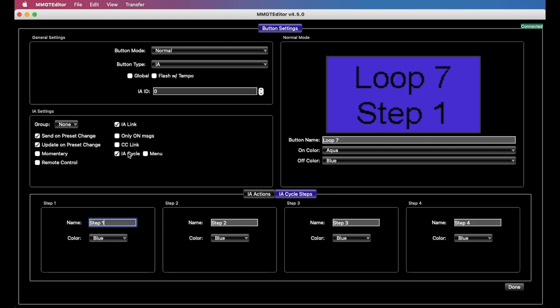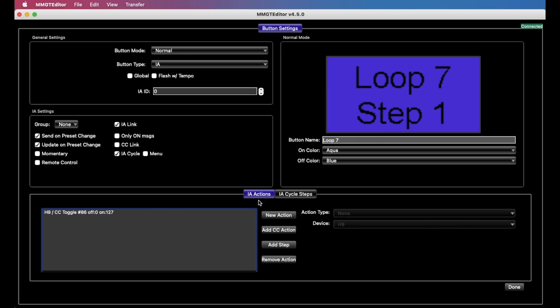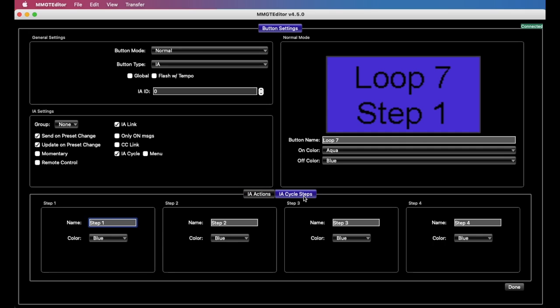So, we're going to focus on IA cycle, as I said. When we turn this on, we'll see something big happens here. All this changes, and we now have two options. We have IA actions, which is the settings we had before, plus a whole other category called IA cycle steps.